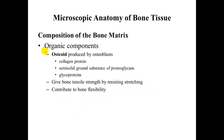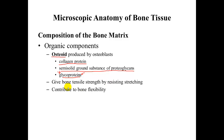The organic component of bone is the osteoid. It consists of a collagen protein, a semi-solid ground substance of proteoglycans, and glycoproteins — a carbohydrate glyco-portion combined with a protein. The osteoid gives bone tensile strength by resisting stretching along the long axis of the bone, and it also contributes to bone flexibility. Believe it or not, your bones will slightly flex to help withstand stress.